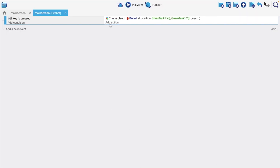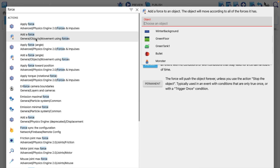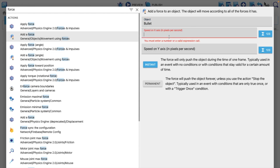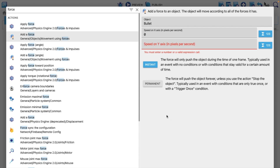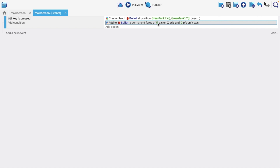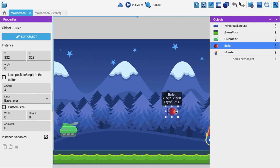Now we need to apply force to the bullet. Click 'Add action' and type 'Force'. Select 'Add force'. We need to apply force on the x-axis — set the X value to 500 and Y to 0, permanent. This means the bullet will move left to right along the x-axis at speed 500.